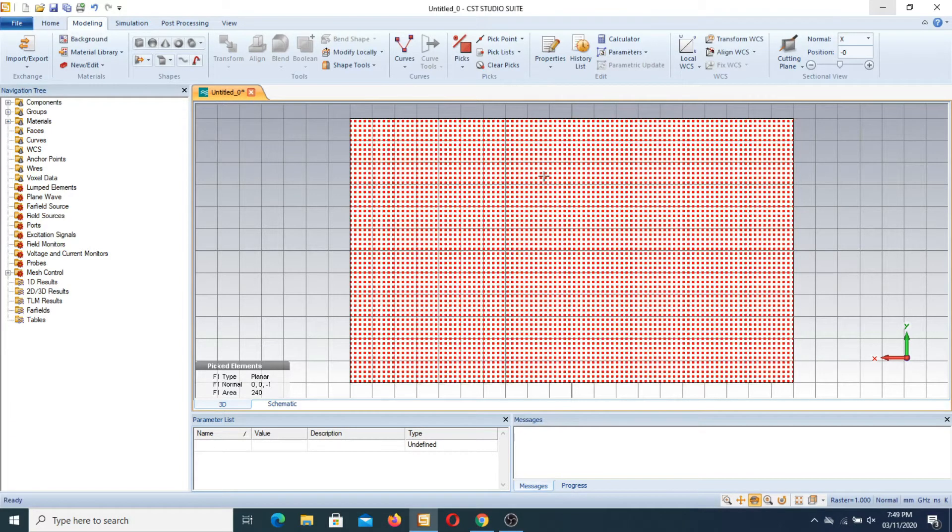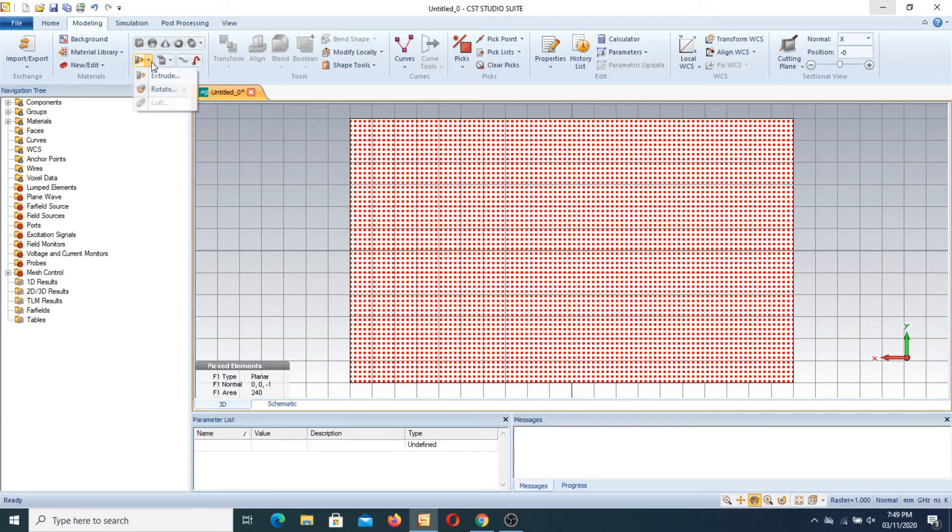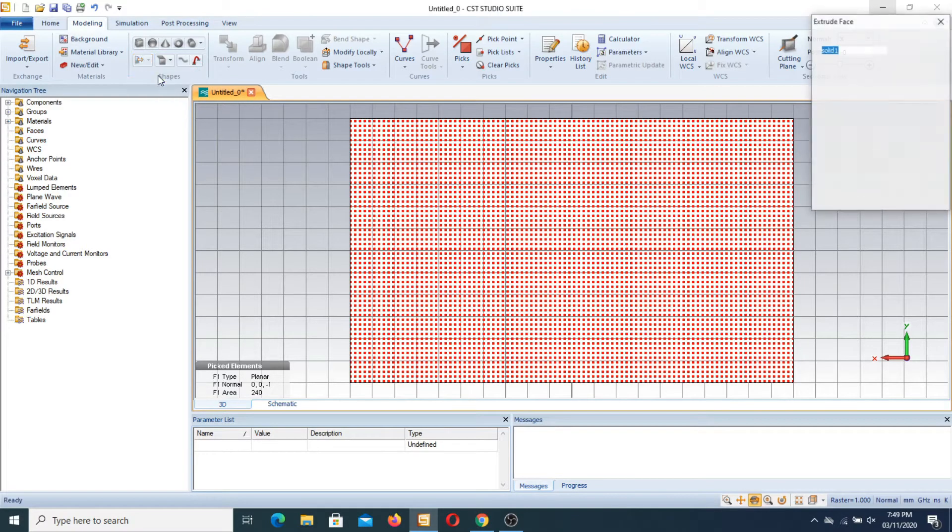When this type of color appears we use this feature. In the shape features we have this command of extrude, we press it.